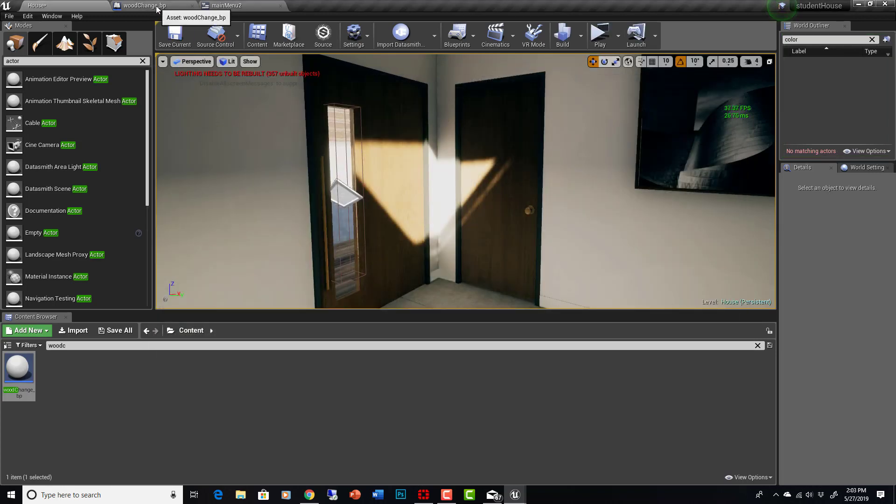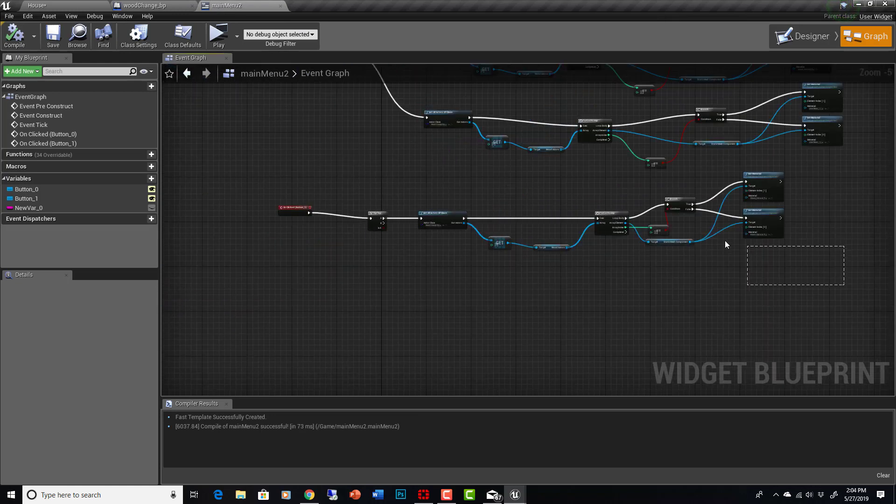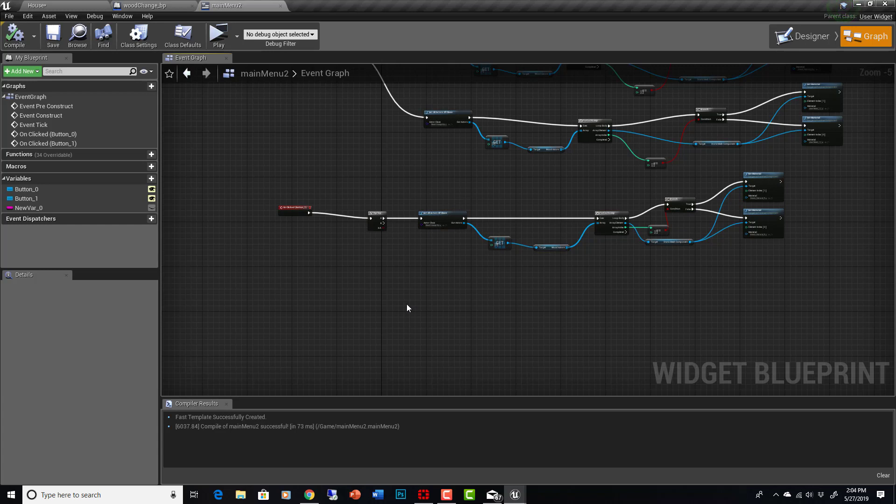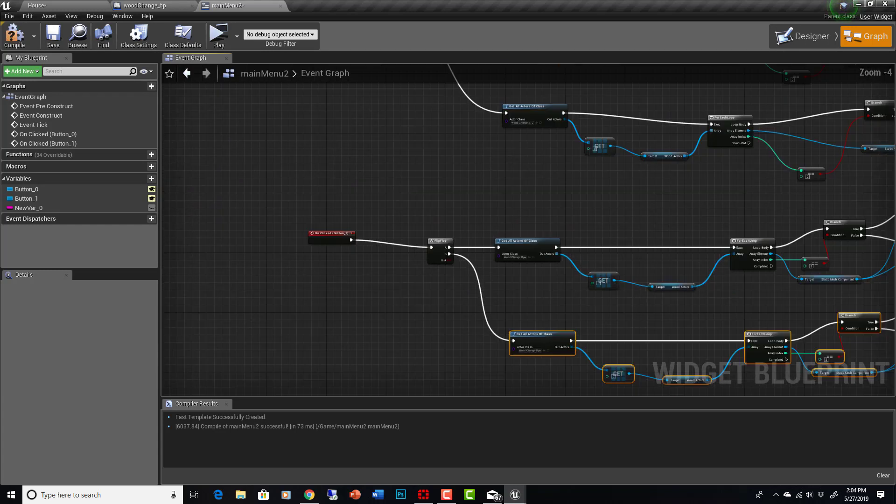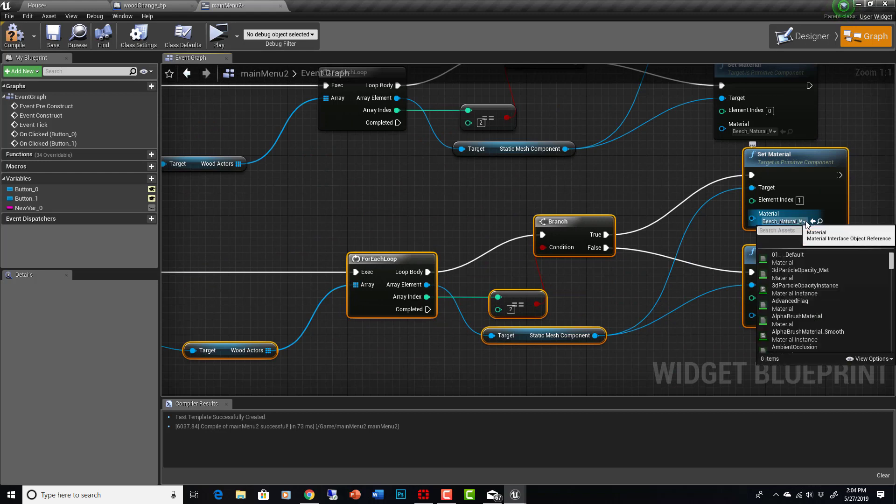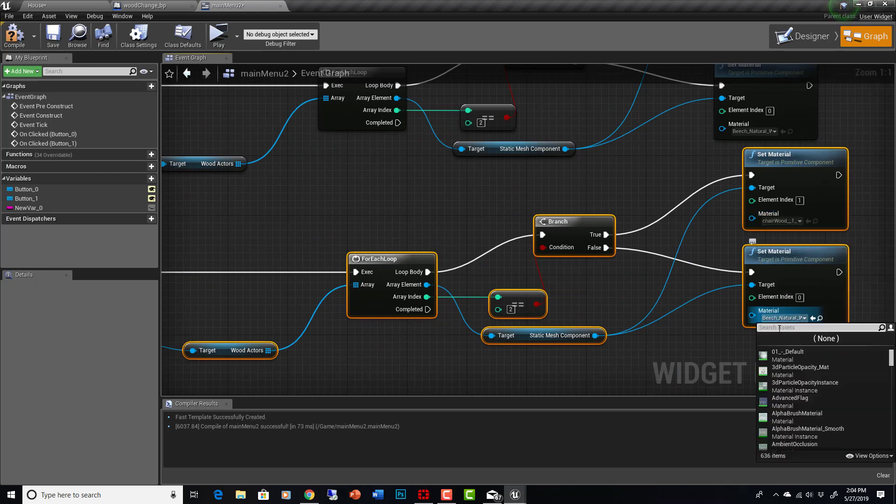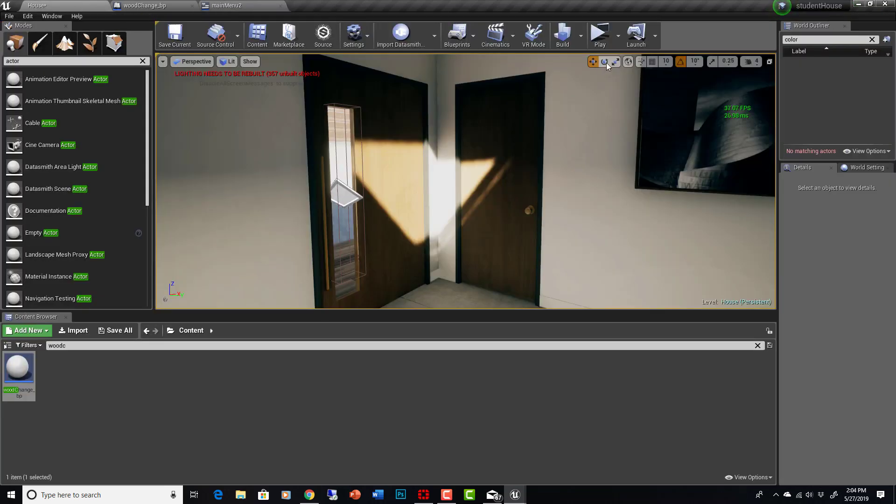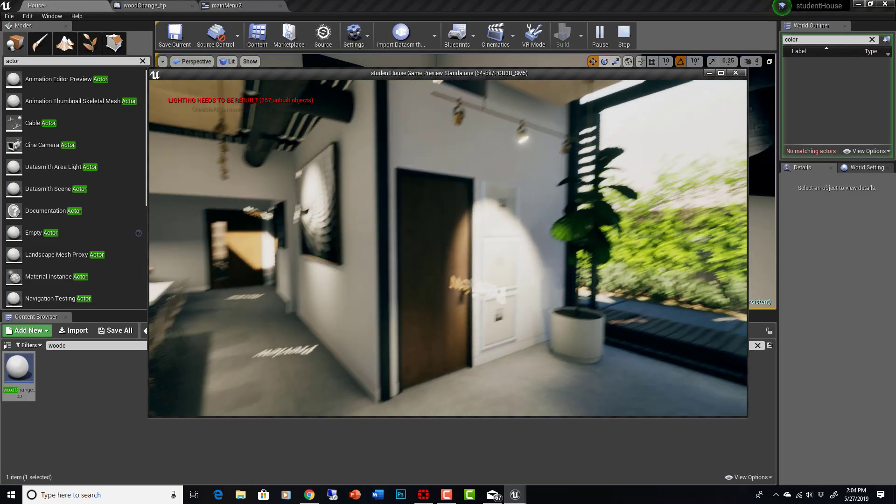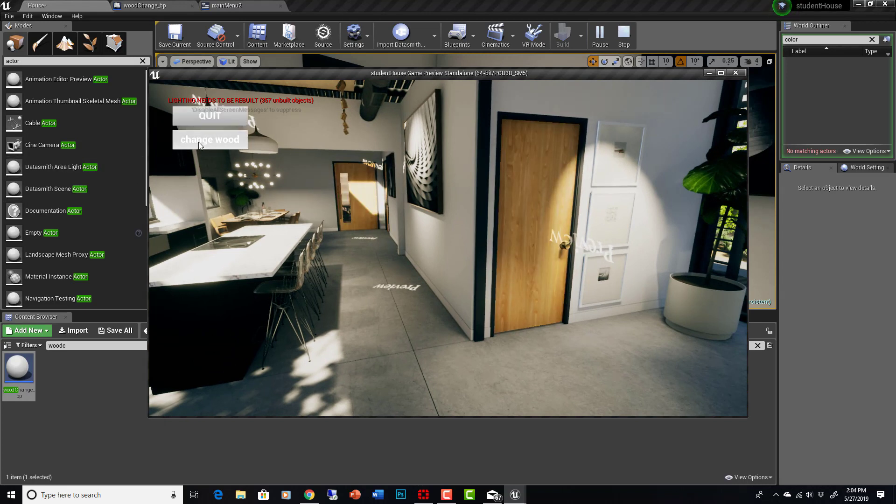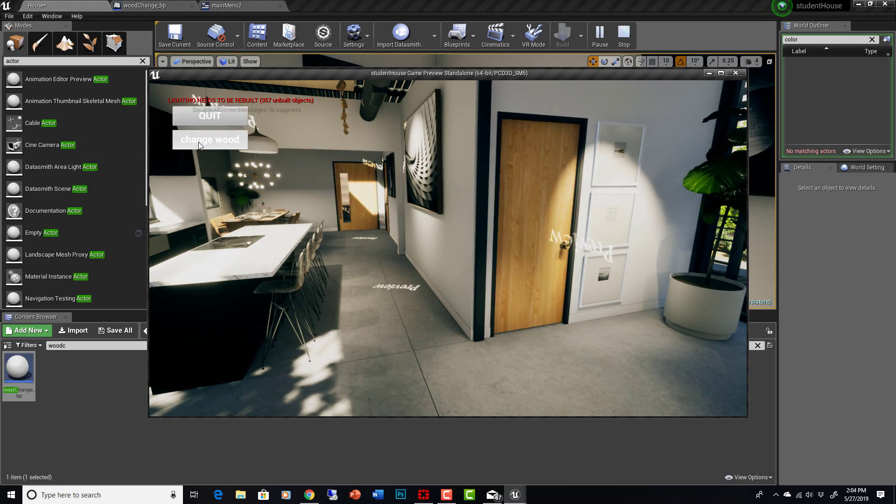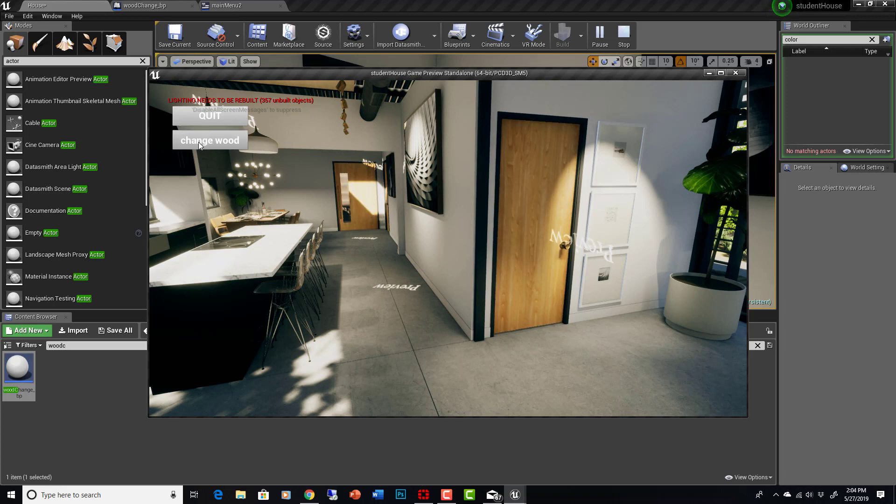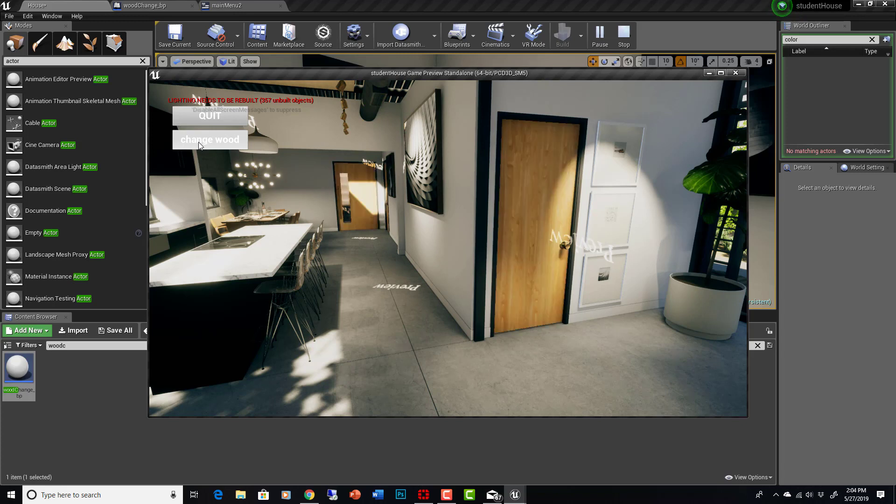Now the last thing we need to do is set up our little flip-flop action. So we can really just copy all of this, control C, and control V down here. Set it up to the B node in the flip-flop, and then go back here and change this to cherry wood instead of beech. Compile and save. Let's start it again. M for menu, change wood, change wood back.